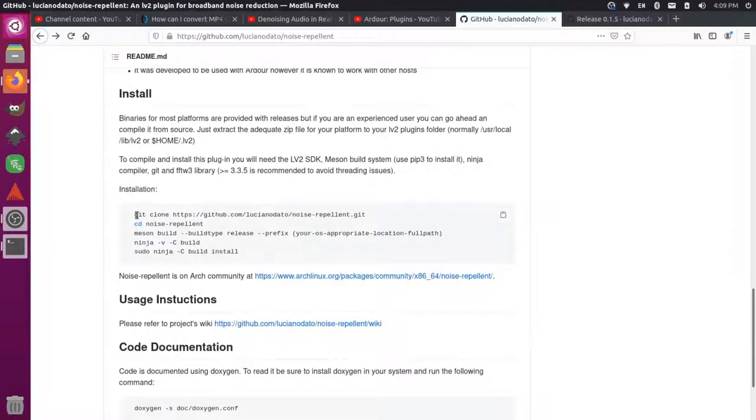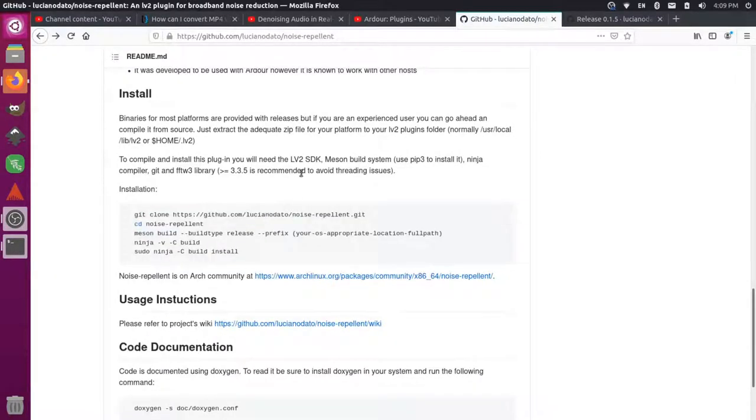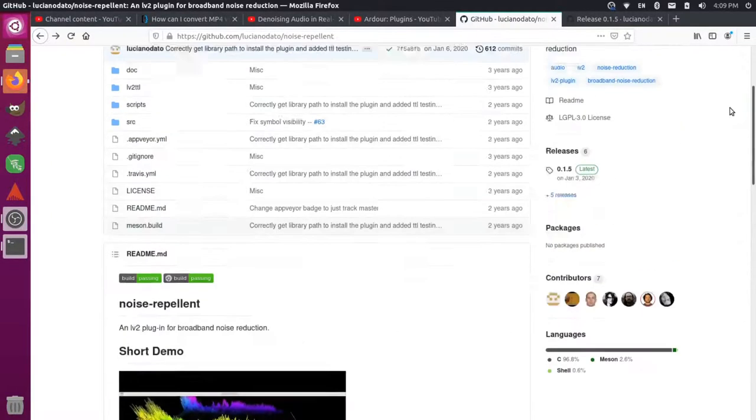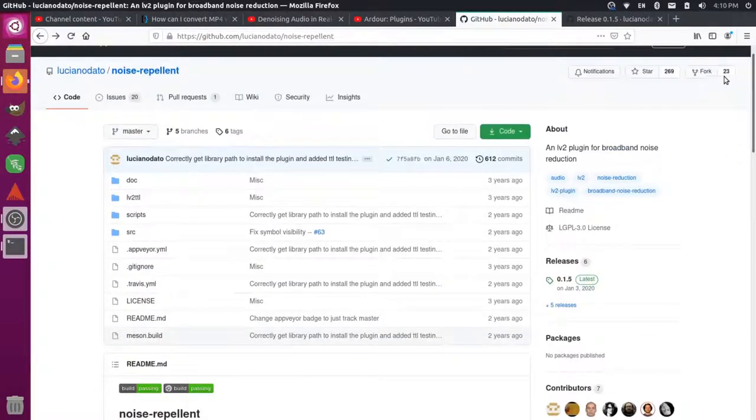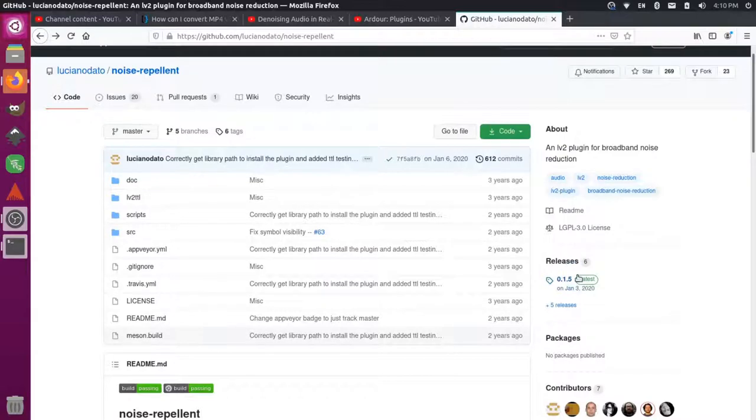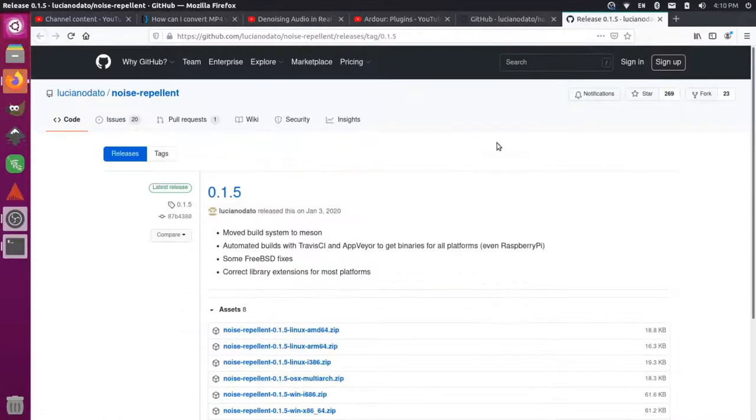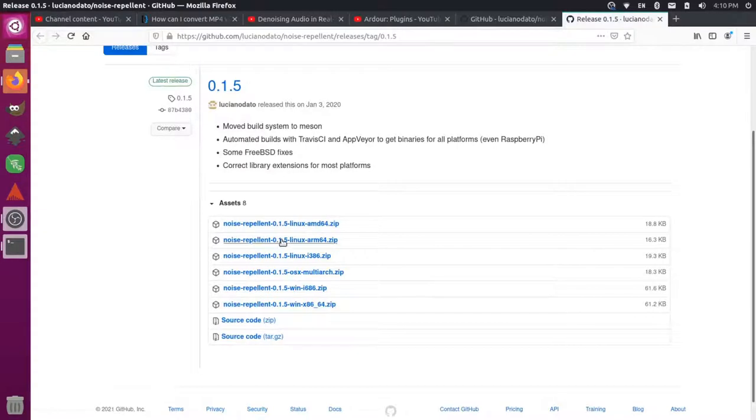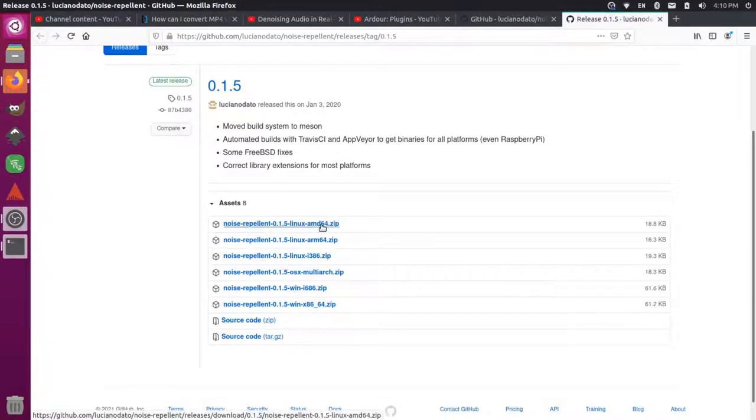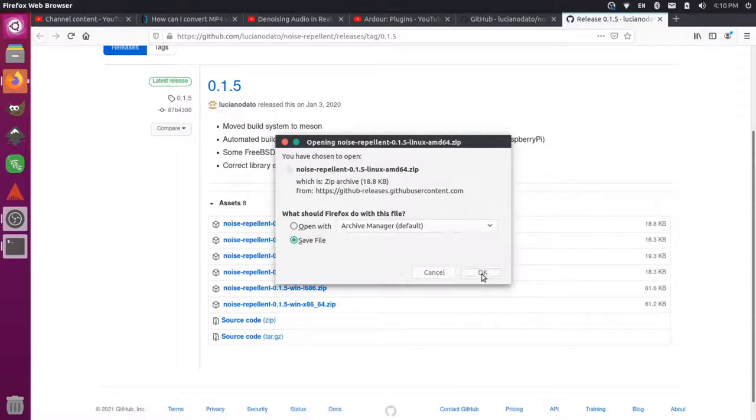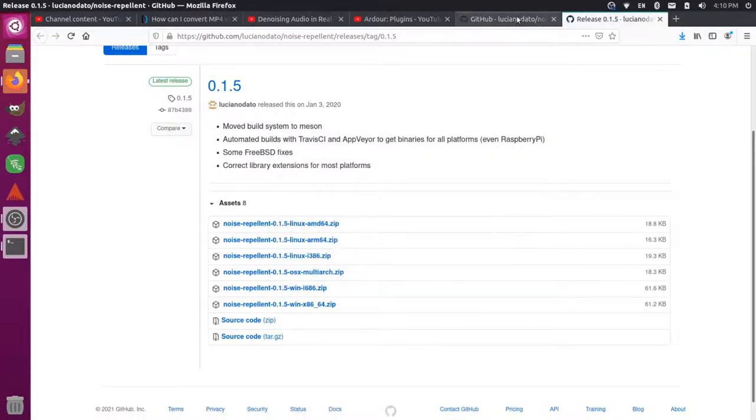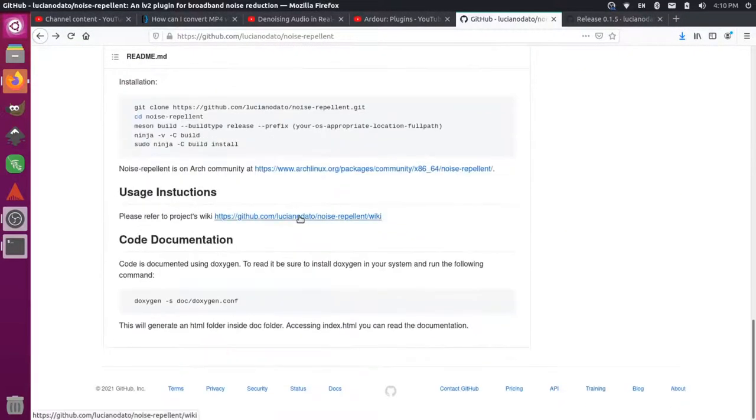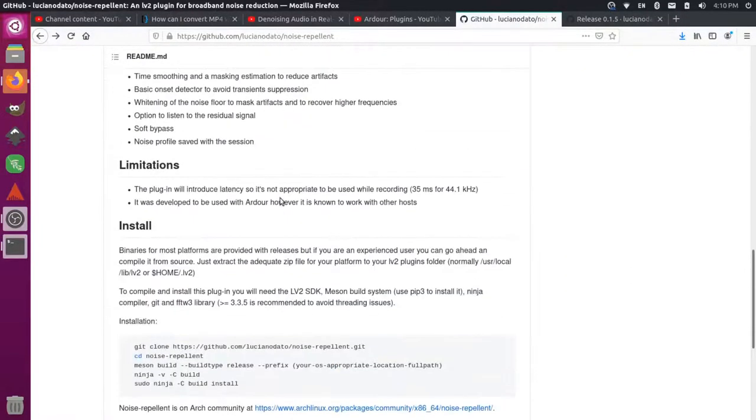If you scroll down here it has some installation instructions. At first I was actually building from source down here, but then I realized I actually have a Linux computer so I don't need to build from source. There are releases, so if you look, there's a releases tab on GitHub and you can go to the latest here and you can see that it has a bunch of different builds.